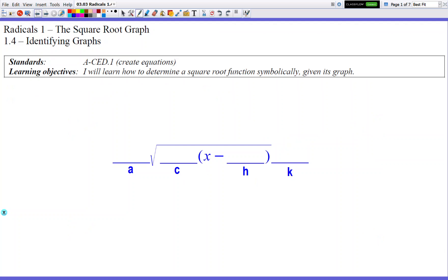This slide is basically your map — your guide for where you're going to put the numbers you find for the letters A, C, H, and K. If you're wondering why those letters look familiar, they're the exact same letters from transformations in the previous lesson. We're going in reverse: usually we take apart an equation to find A, C, H, and K, but this time we're taking apart a graph to find what those values are. Once we find those numbers, we put them in the blanks and we're done.